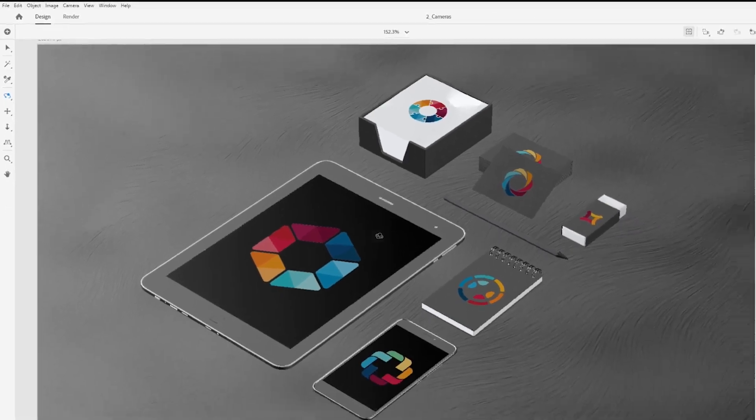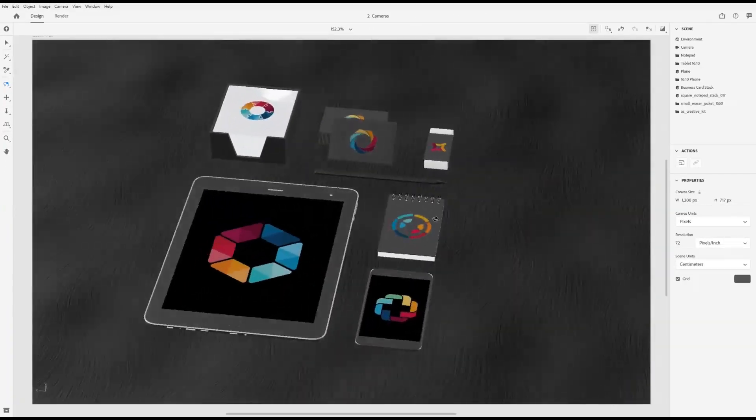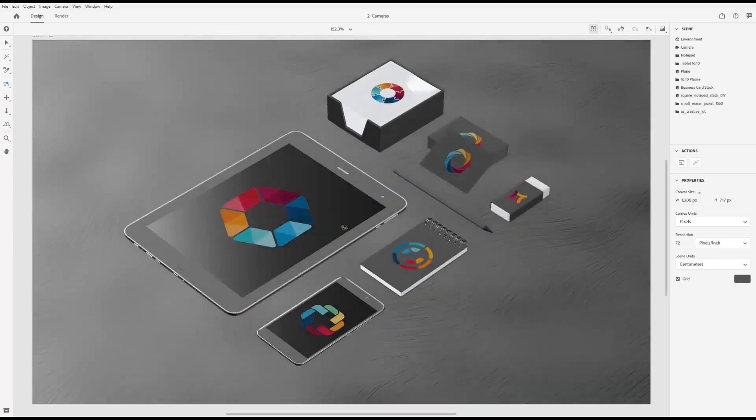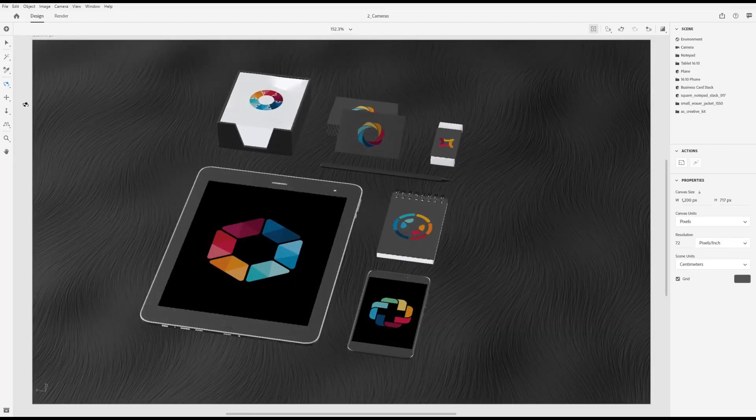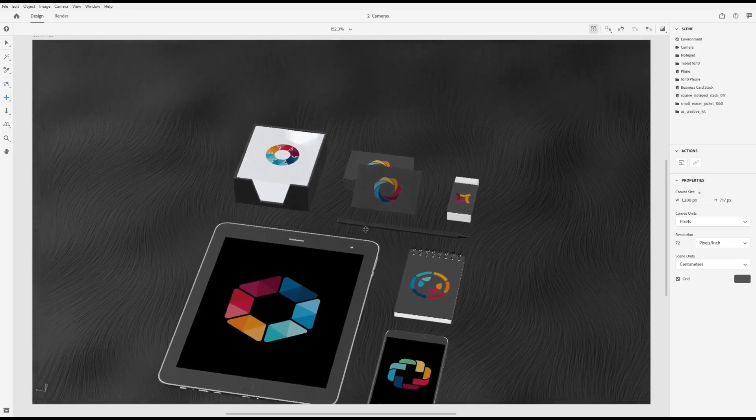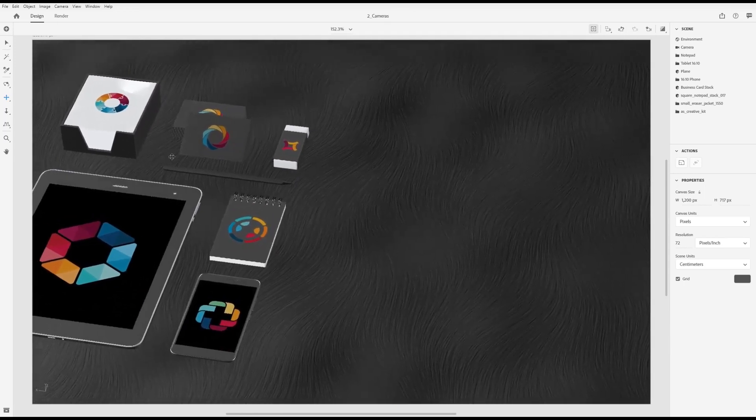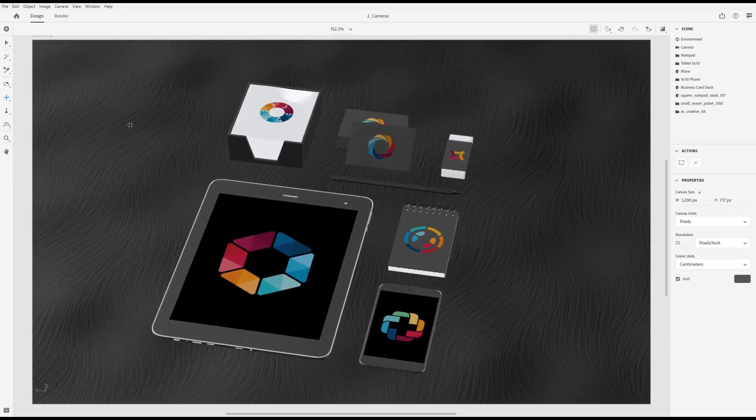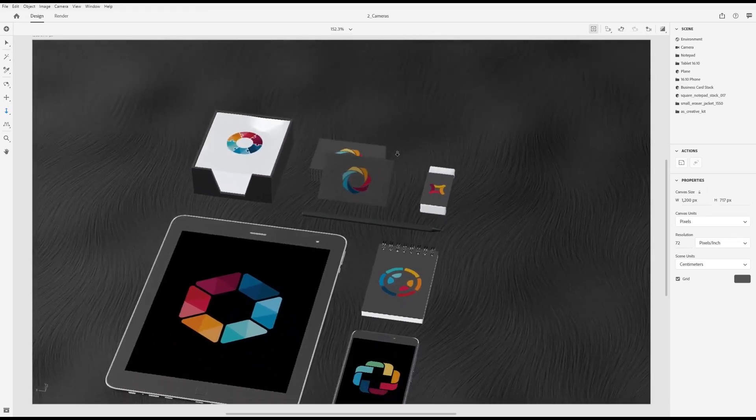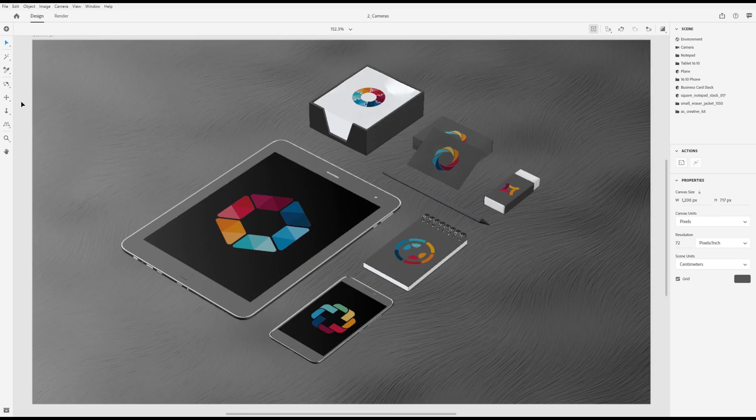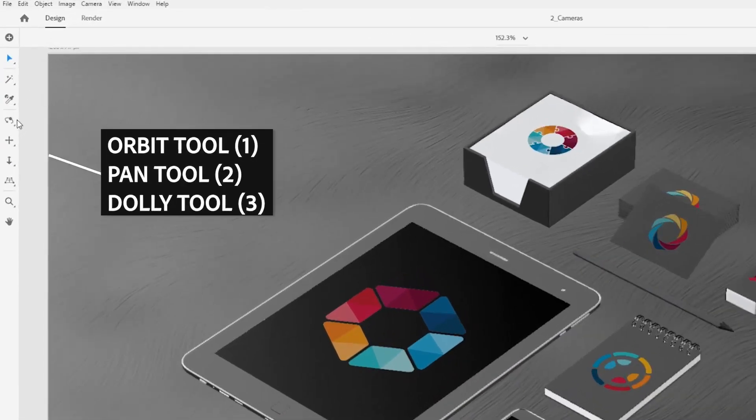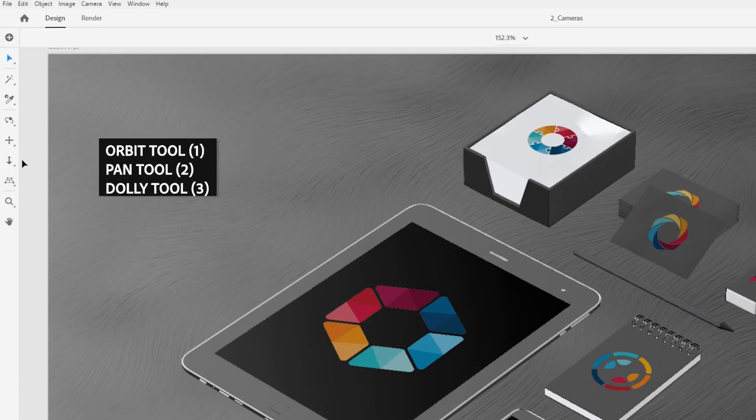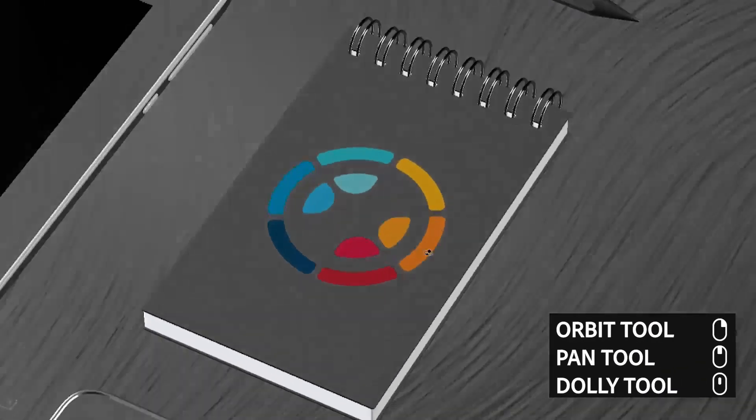The orbit tool lets you arc your camera around, rotating your viewing angle. The pan tool lets you move your camera along the view plane: up, down, left, and right. The dolly tool lets you move your camera forward and backward. The default shortcuts for these tools are the number keys: one for orbit, two for pan, and three for dolly. For a mouse, use the right button to orbit, middle mouse button to pan, and scroll wheel to dolly.